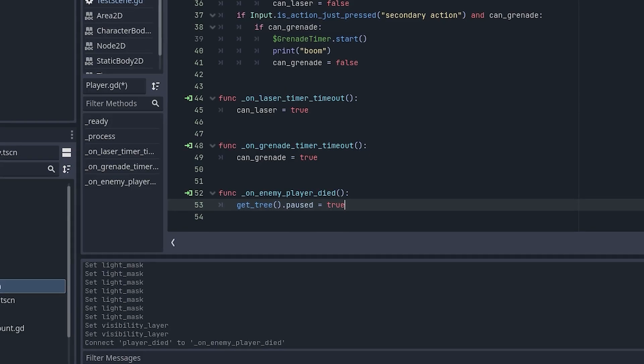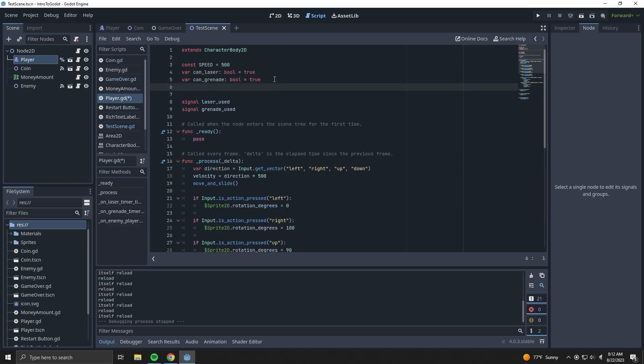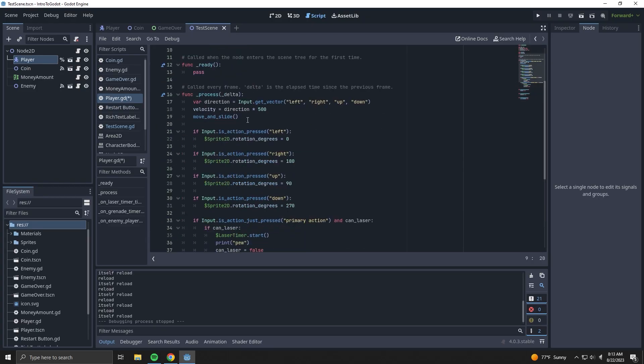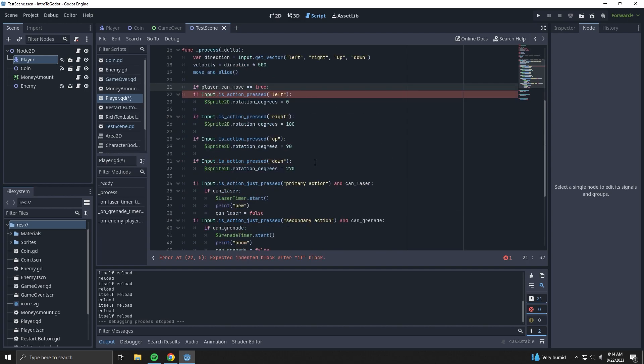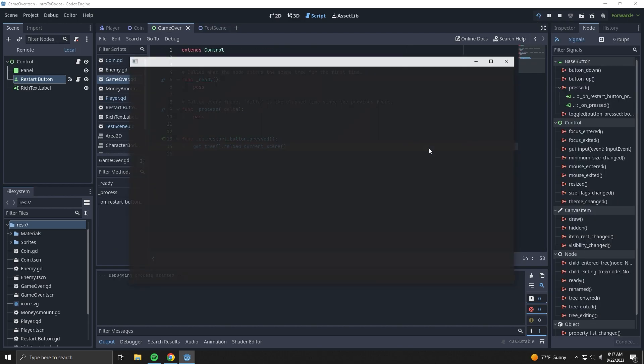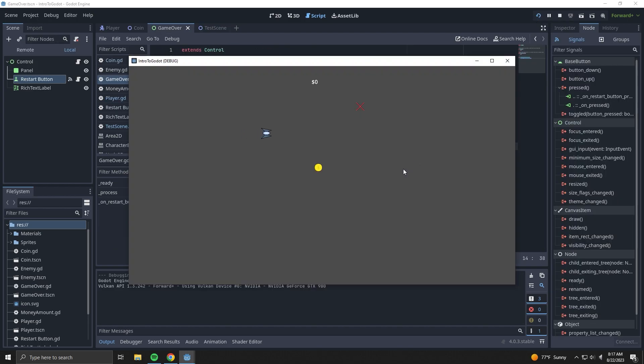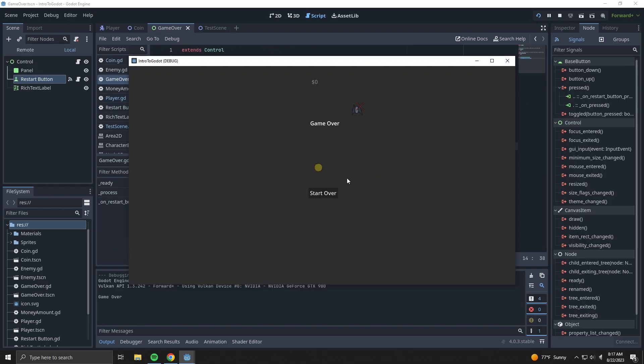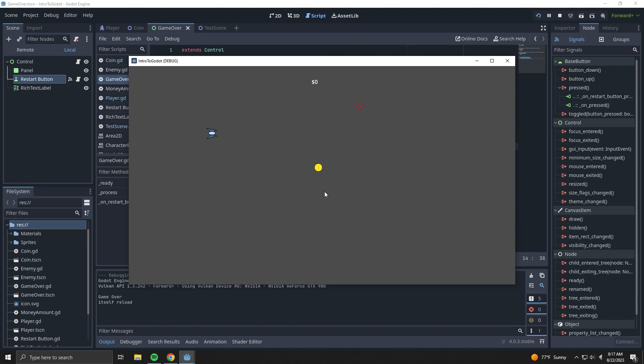It took me way too long to realize that. I changed the script attached to the player so it'll only accept inputs if it isn't dead, and voila - we can now restart. But for that to be useful, we need to add some challenge.